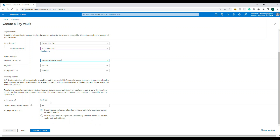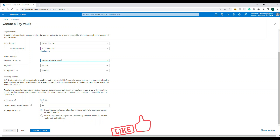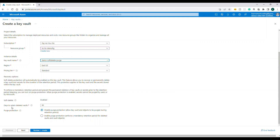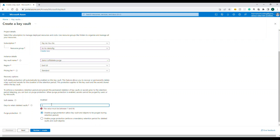This is the important piece: by default, soft delete is enabled. Earlier you had an option to enable or disable it, but Microsoft has now made it mandatory and it is enabled by default. Soft delete means when you delete something — a secret, key, or certificate — you can recover it. The default retention period for deleted items is 90 days; the minimum is 7 days.